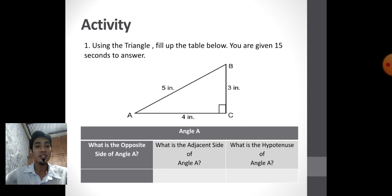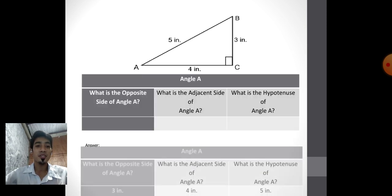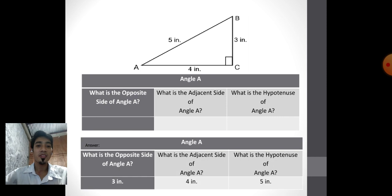15 seconds to answer. Time's up! These are the answers. The opposite side of angle A is 3 inches. The adjacent side of angle A is 4 inches. The hypotenuse of angle A is 5 inches.